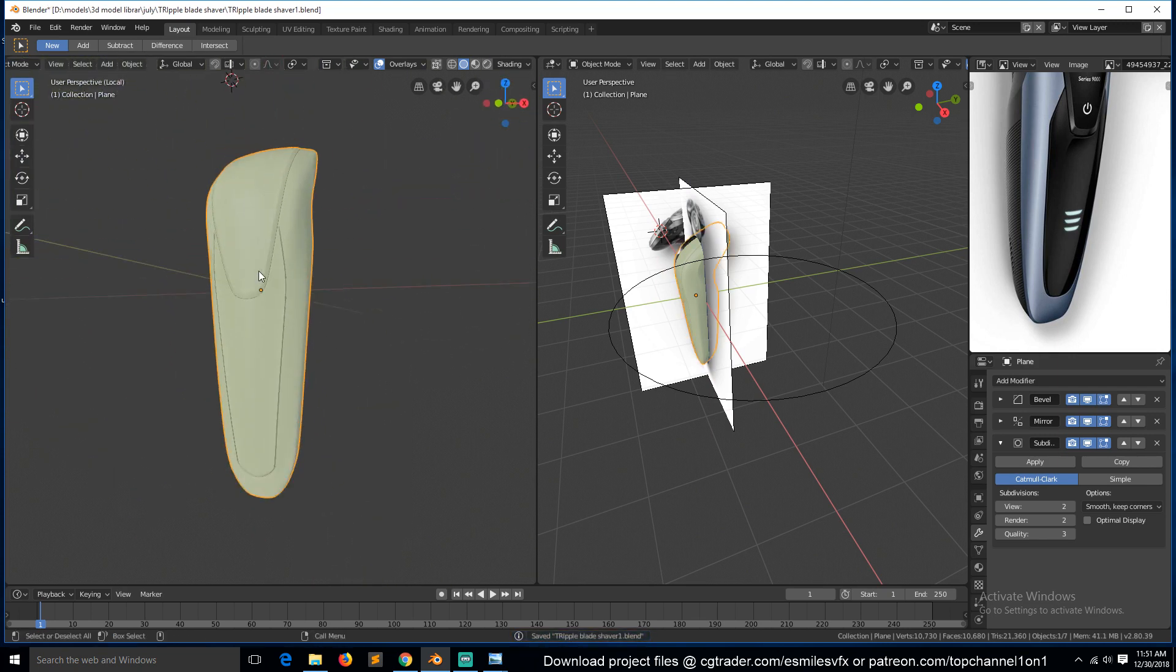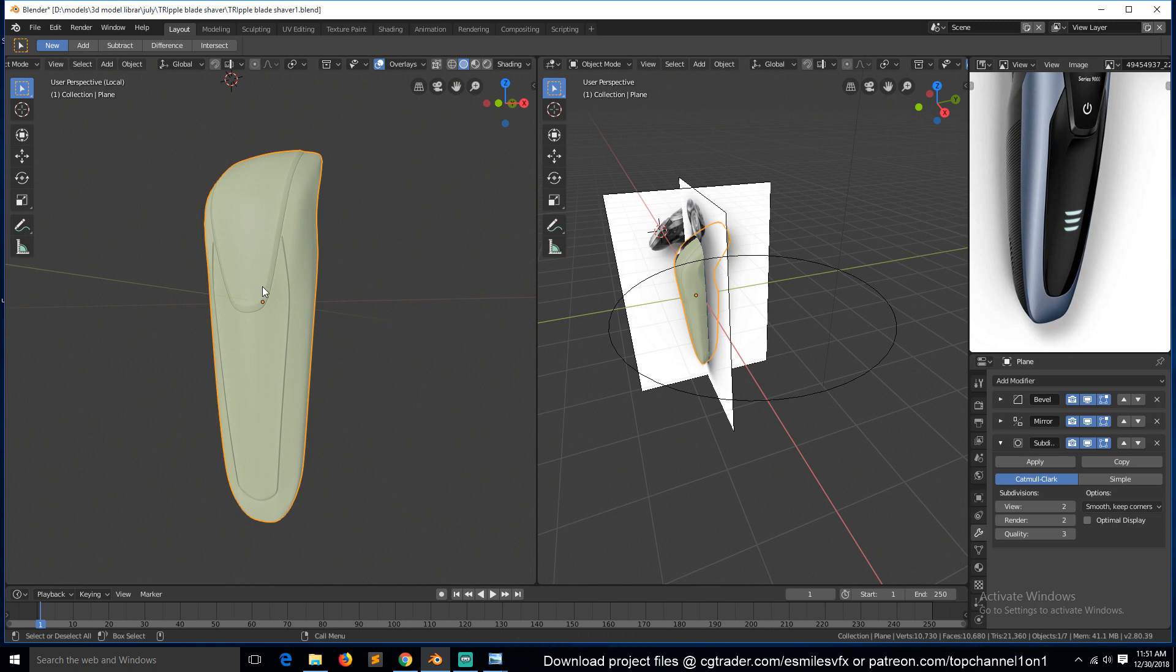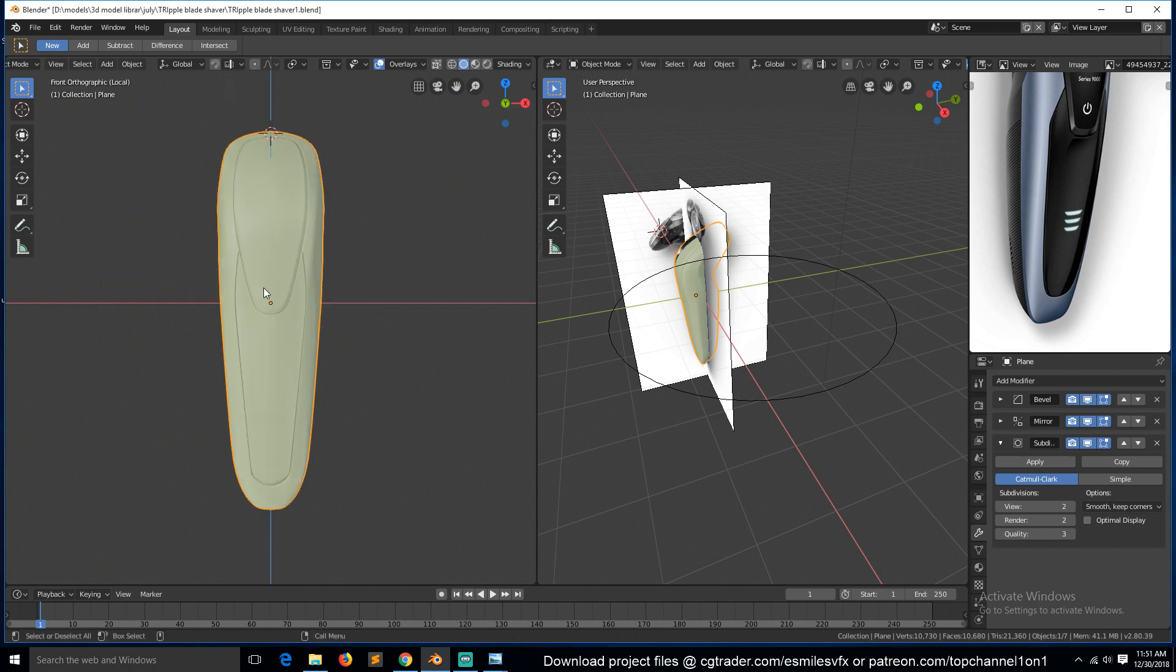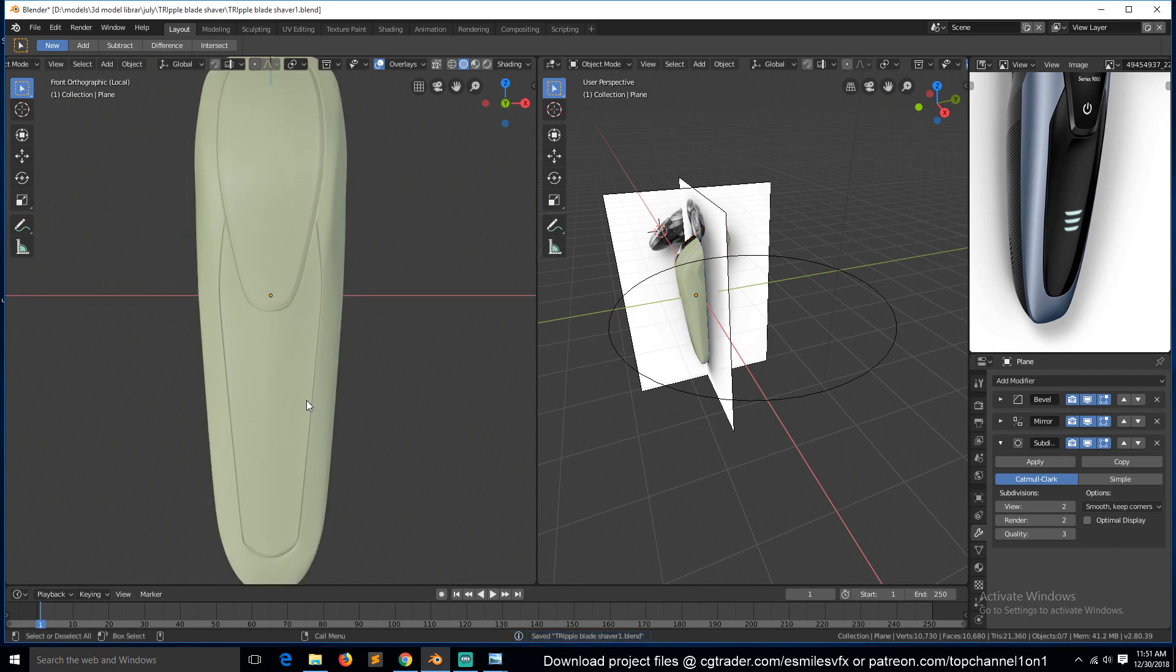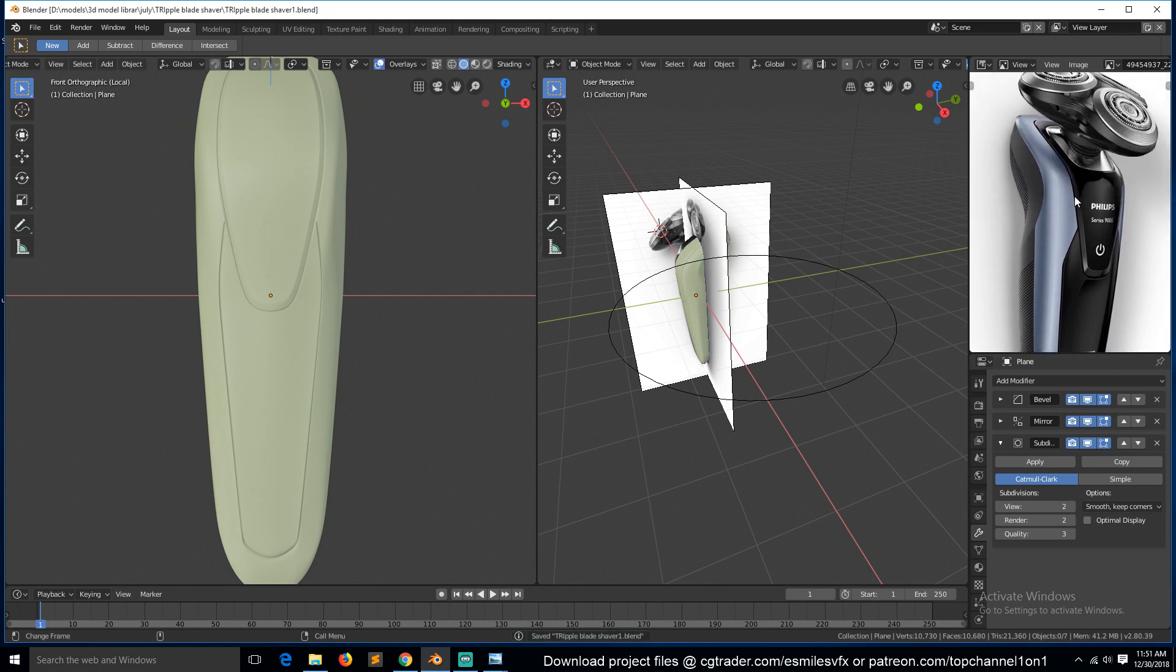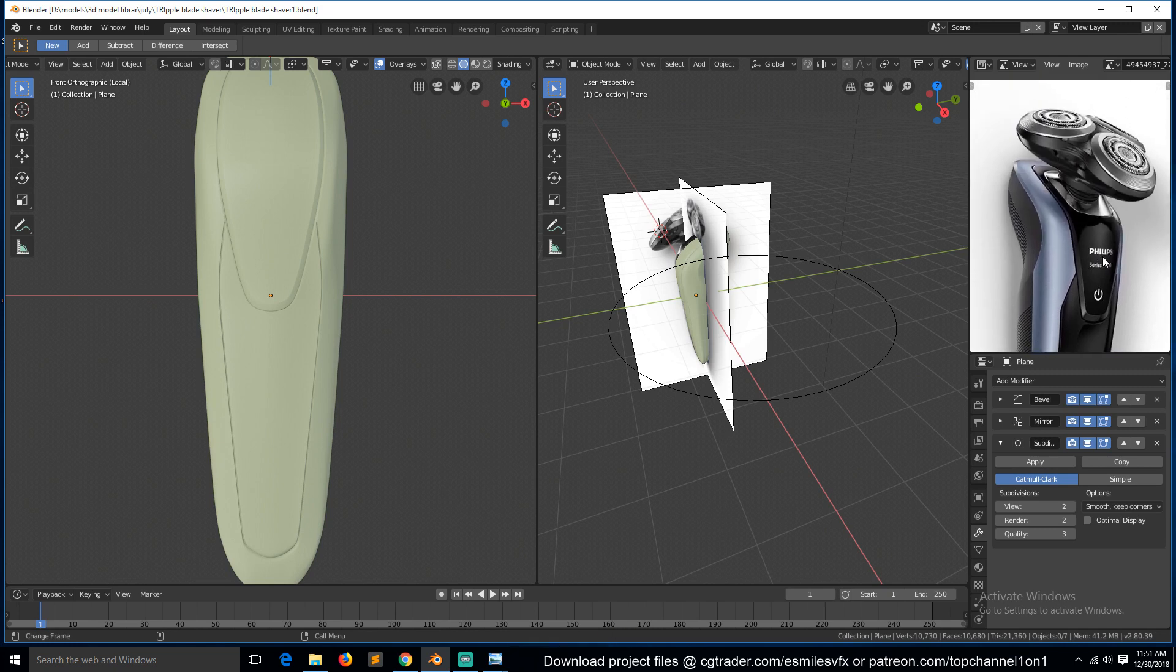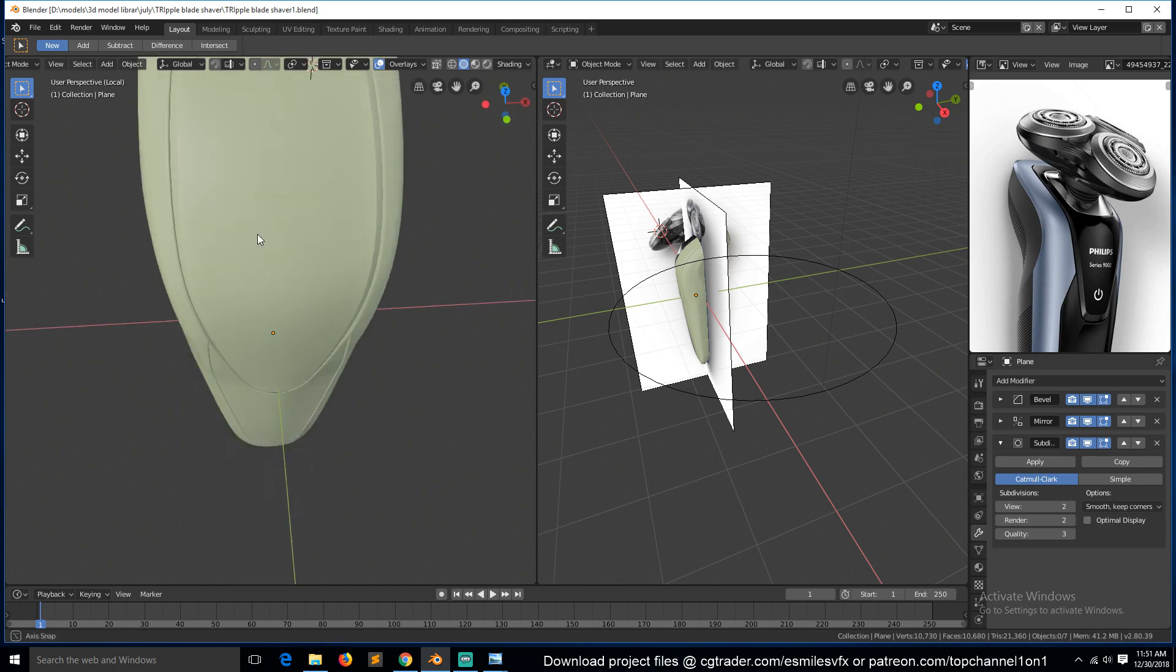So we have, but I don't know, maybe these decorations we can add using the materials and textures. Yes, so we just need, we're just remaining with this top part here.